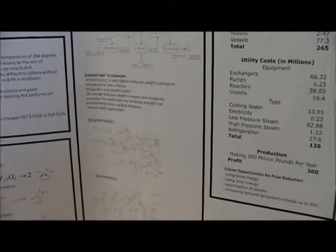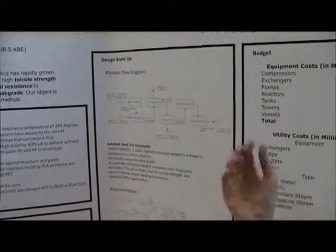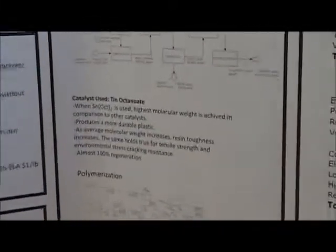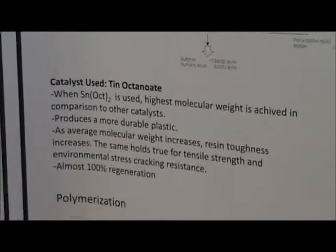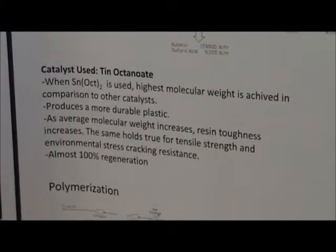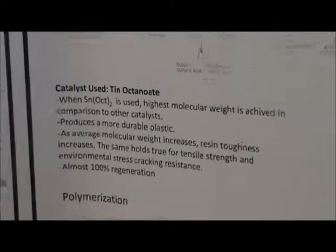In our process, when we looked at it more in depth, we used a catalyst tin octanoate which is basically used because it comes out with a high density product and it has high tensile strength which is good for durability.